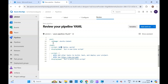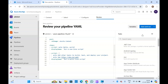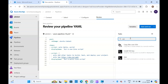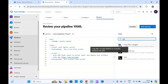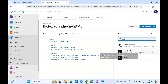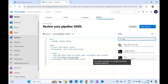Now click on Show Assistant and type SSH. You will see three tasks: one is to copy files over SSH, one is to install an SSH key, and if you want to run SSH commands in a virtual machine or a remote machine you can select the third one.